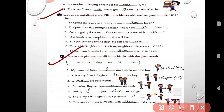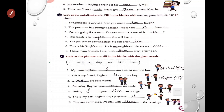Exercise C. My name is Shibu — I am a 7-year-old boy. This is my friend Raghav — he is a boy. We are best friends. Yesterday, Raghav gave me an apple. Today I gave him an orange. This is my ball — Raghav and I play with it. They are our friends — we play with them in the evening. Okay, students, that is enough for today. Keep practicing.